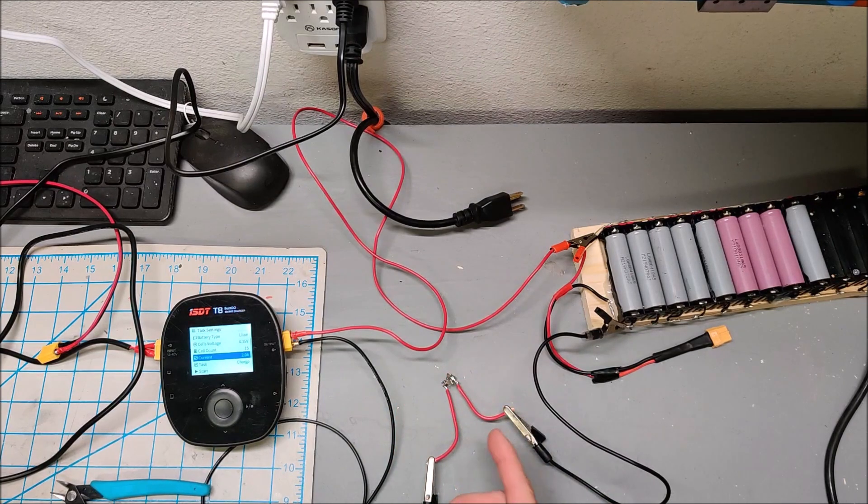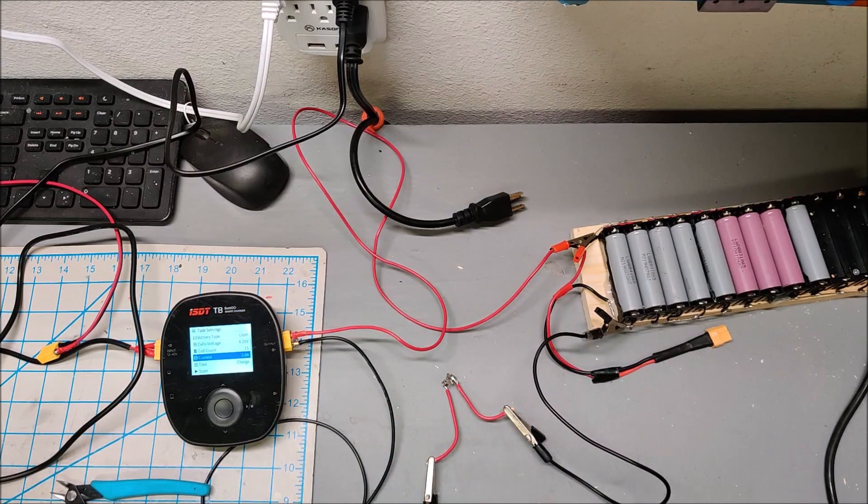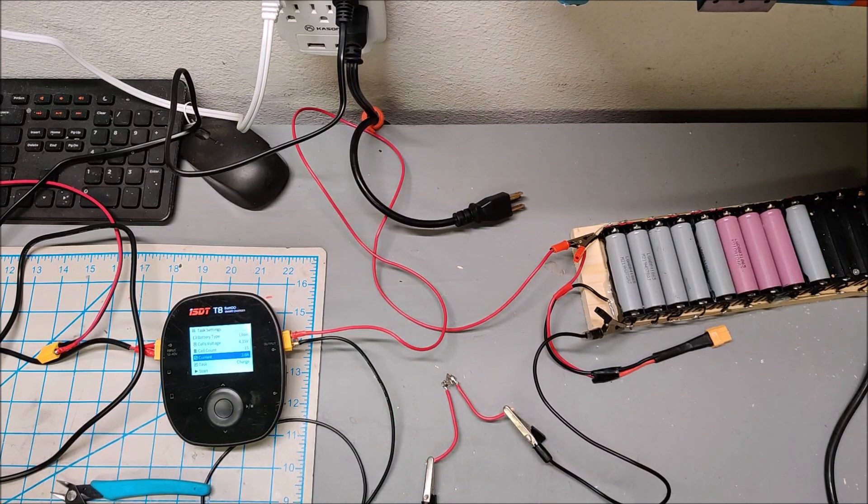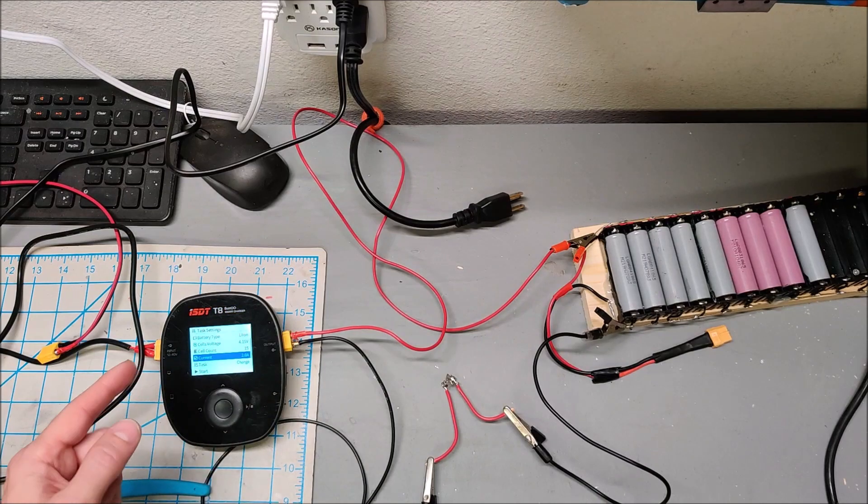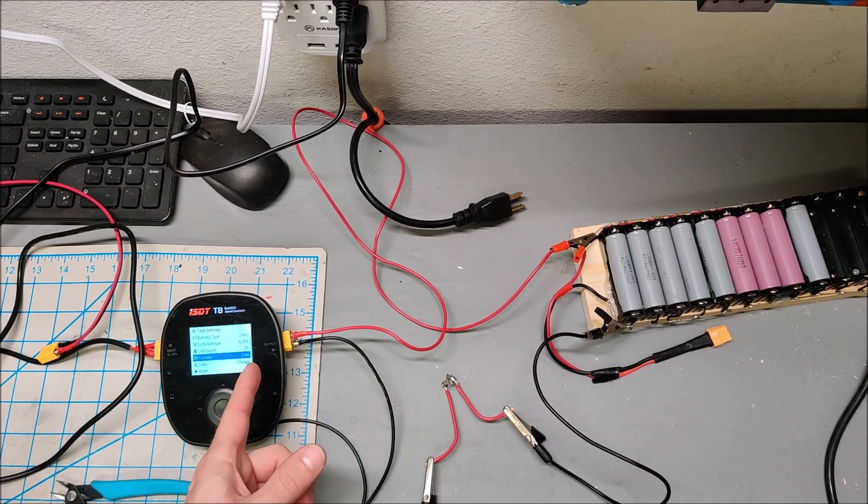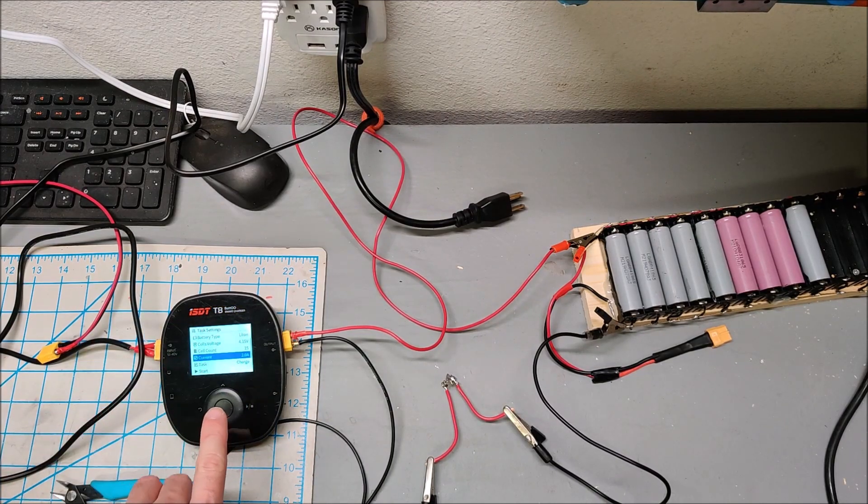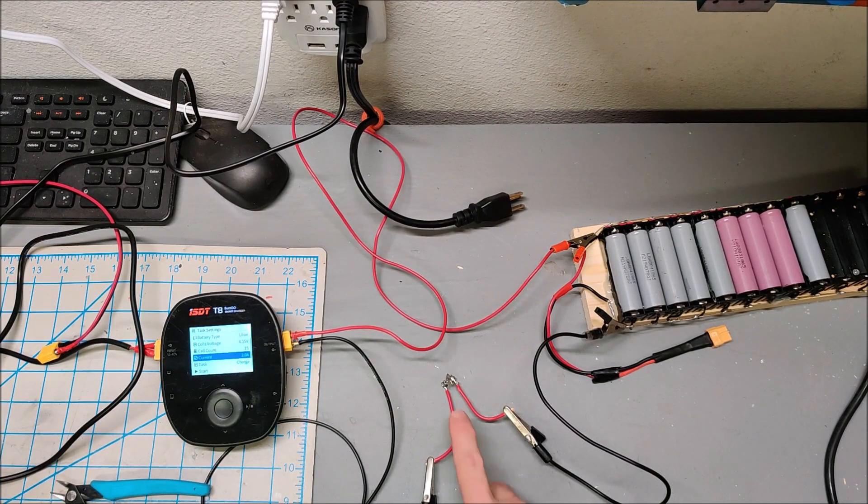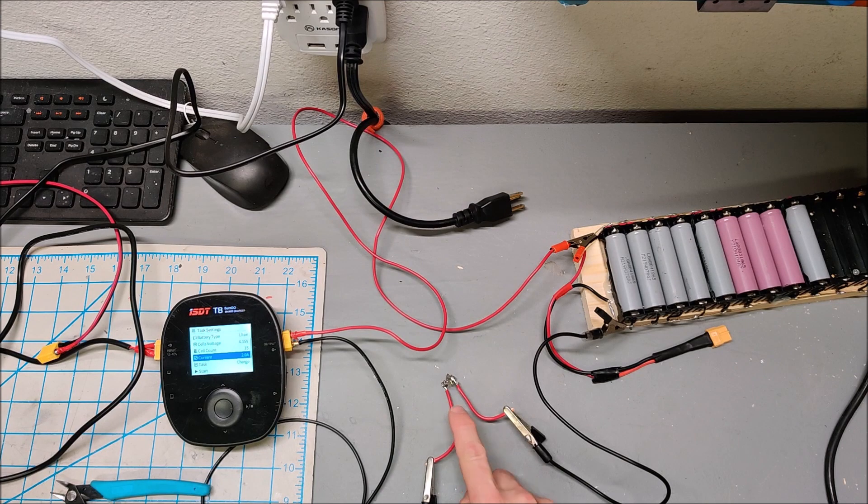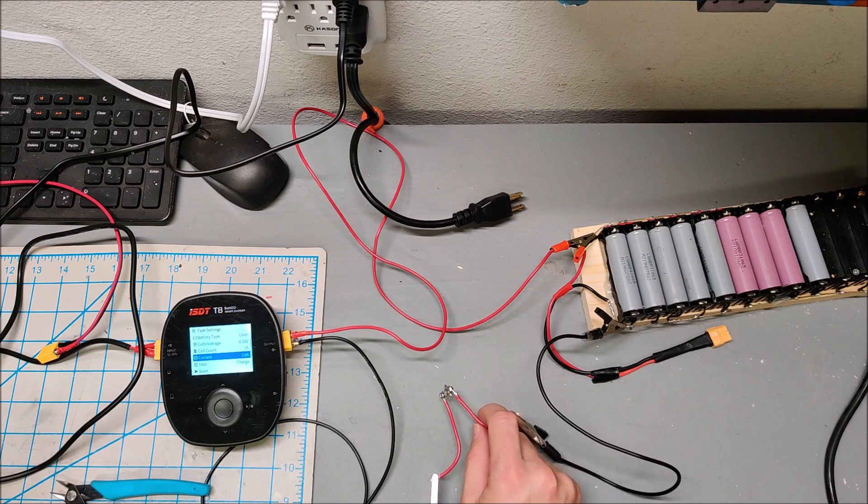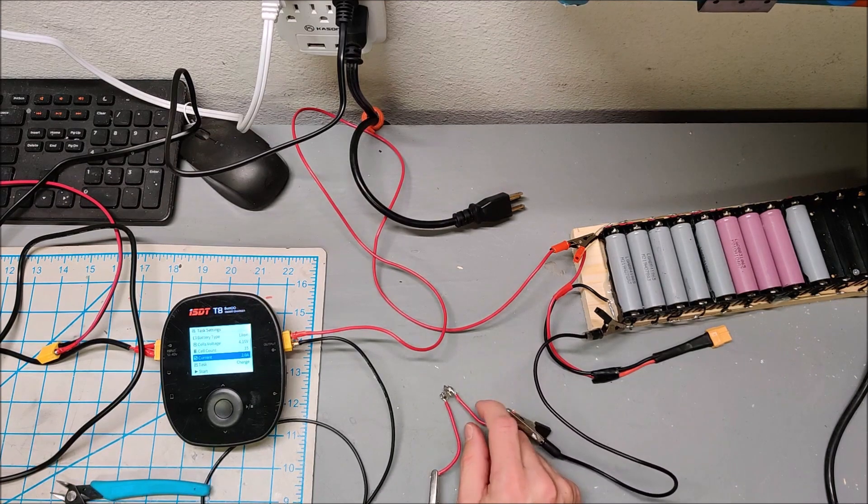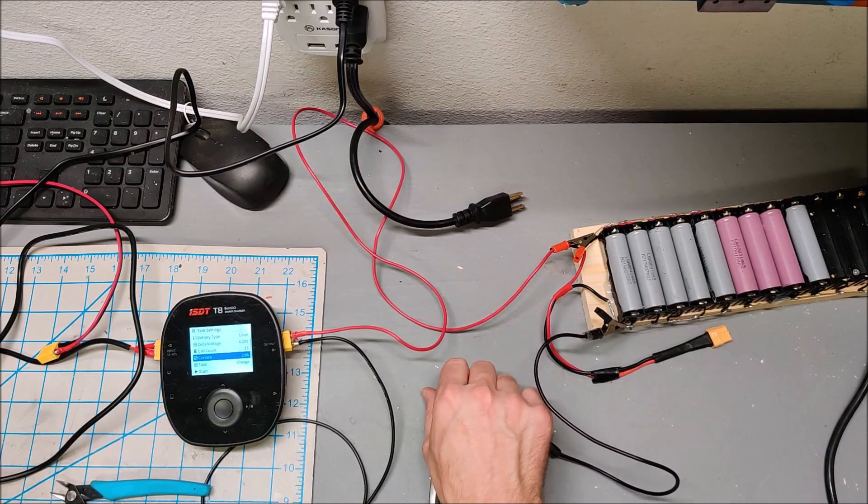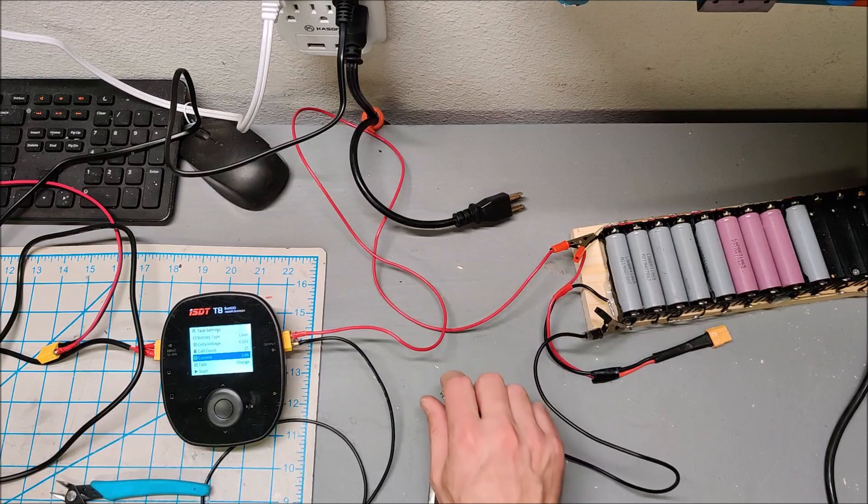So we're going to do some testing. I have my ISDT T8 set up here in 4.15 volt mode, two amps, and I've soldered a couple of leads across the spring so we can test if the spring gets hot.